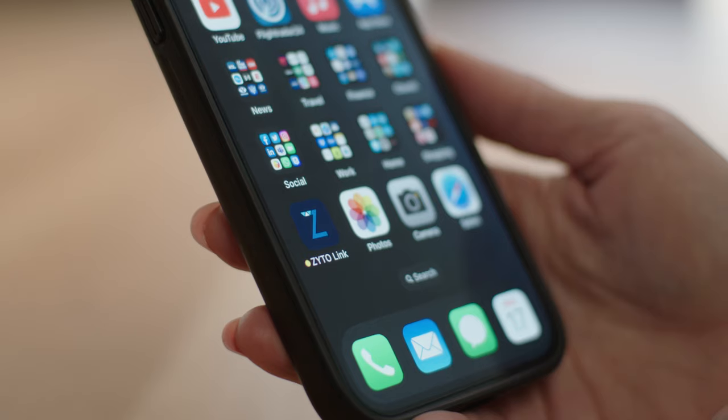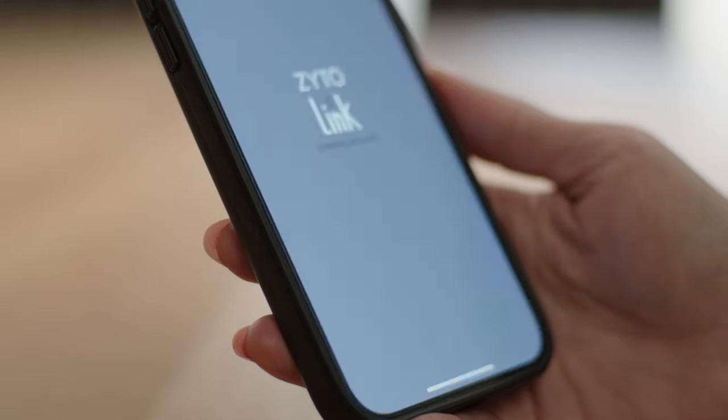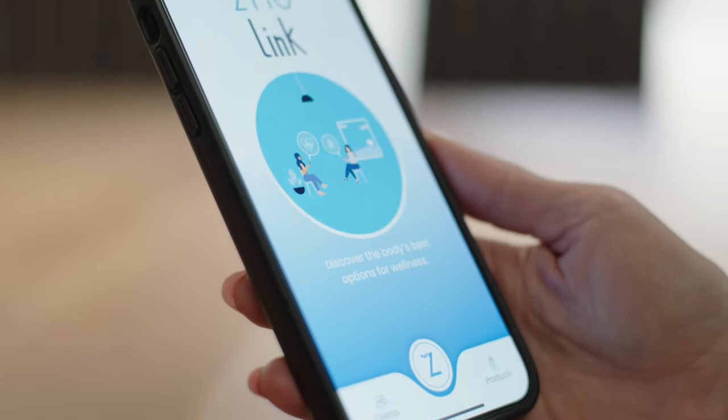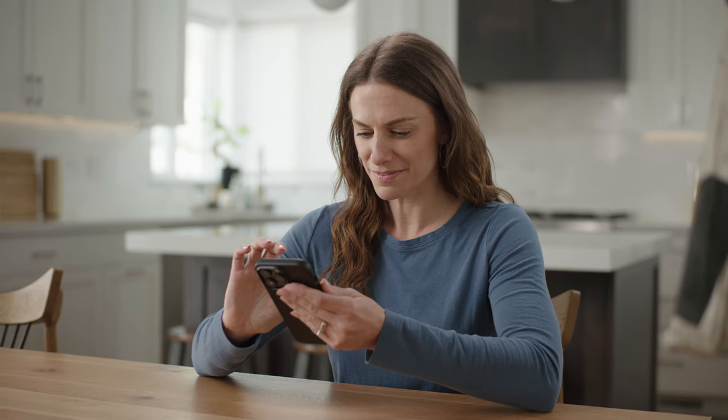As you can see, the LINK scan provides a wealth of data to help you make better wellness decisions. With this powerful app, you no longer have to waste time and money guessing which wellness options are right for you. Click the link to learn more about how ZYTO LINK can support your wellness.